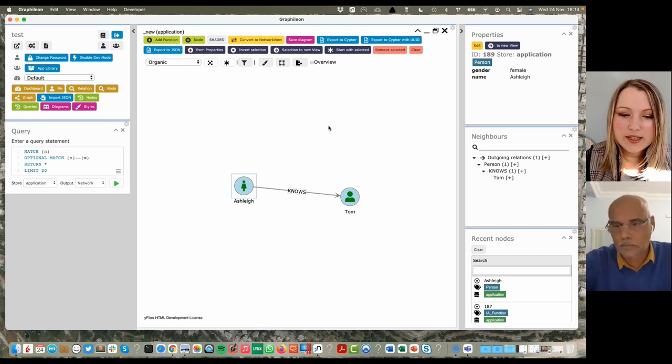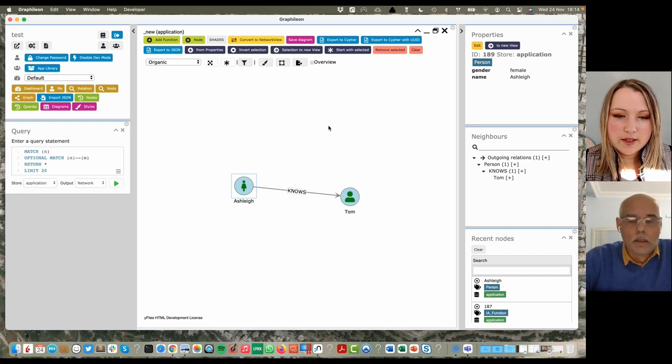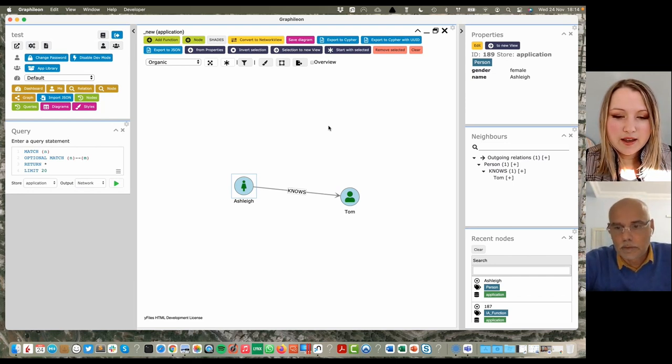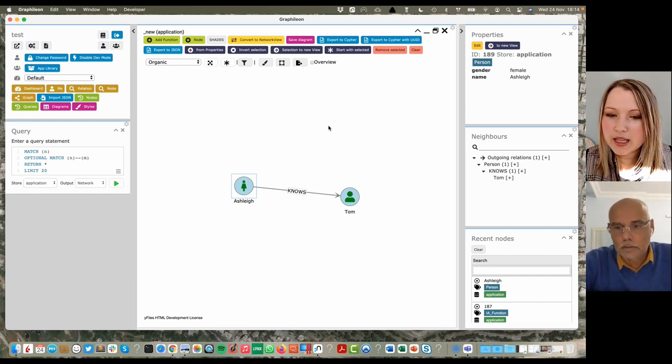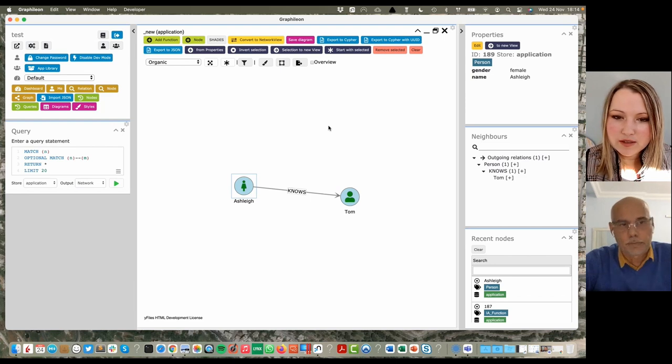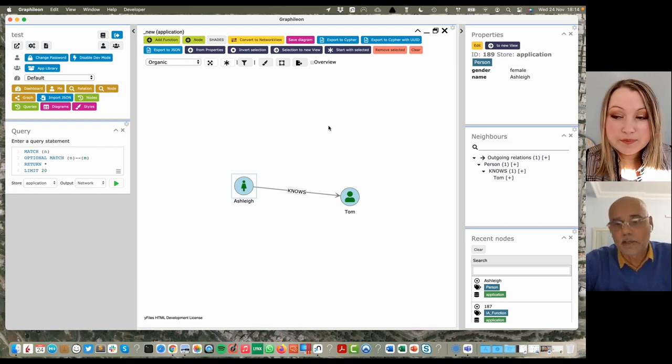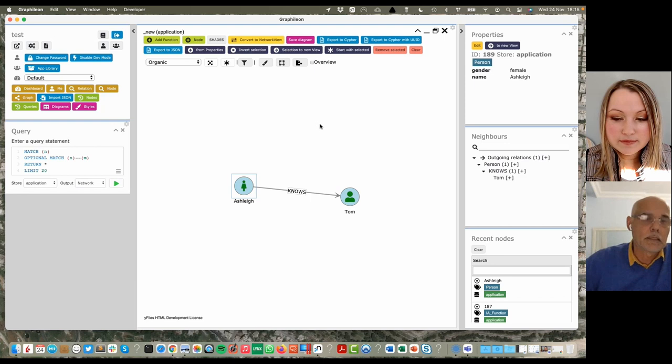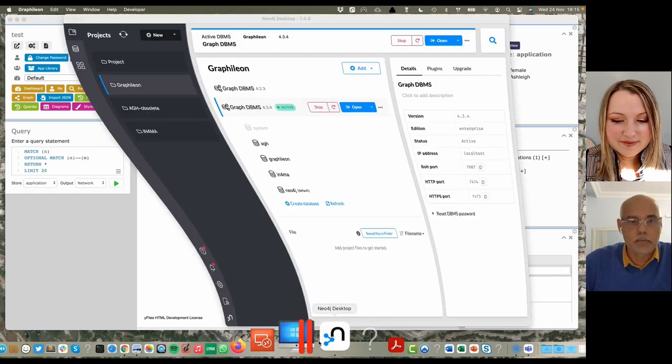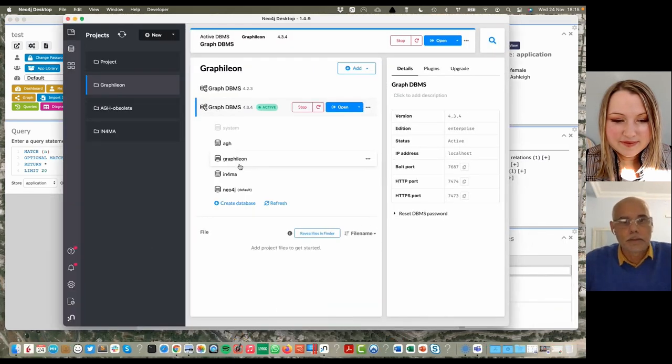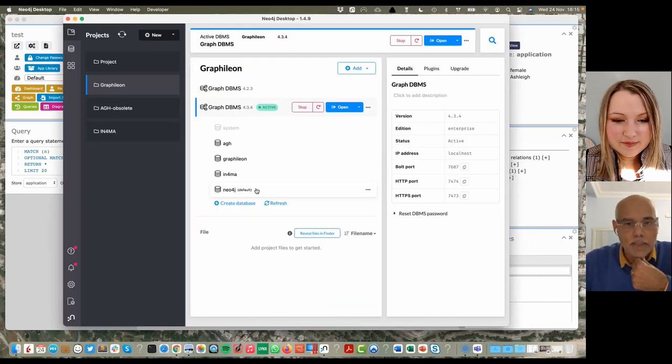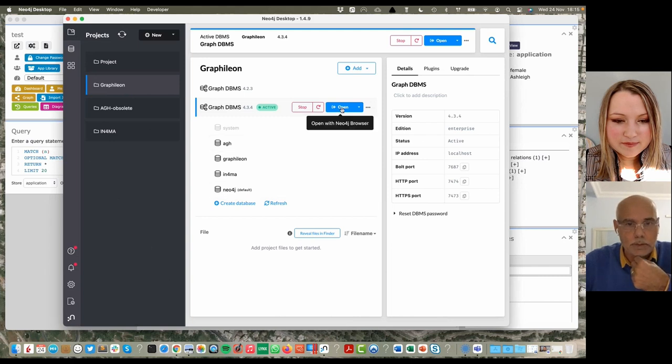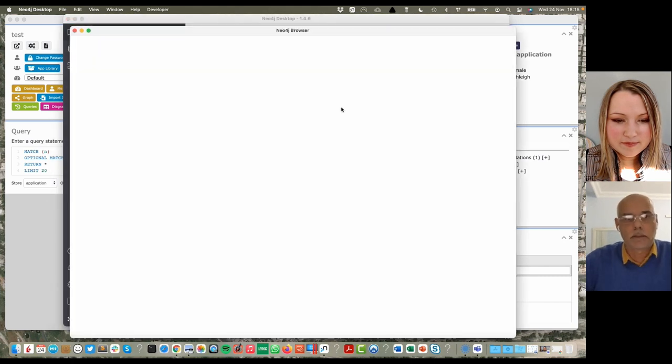You said that you are creating a label property graph here. Is it actually creating the data behind the scenes when you're drawing on the canvas? That's really nice. It's writing directly to, in this case, Neo4j. I have here my Neo4j.